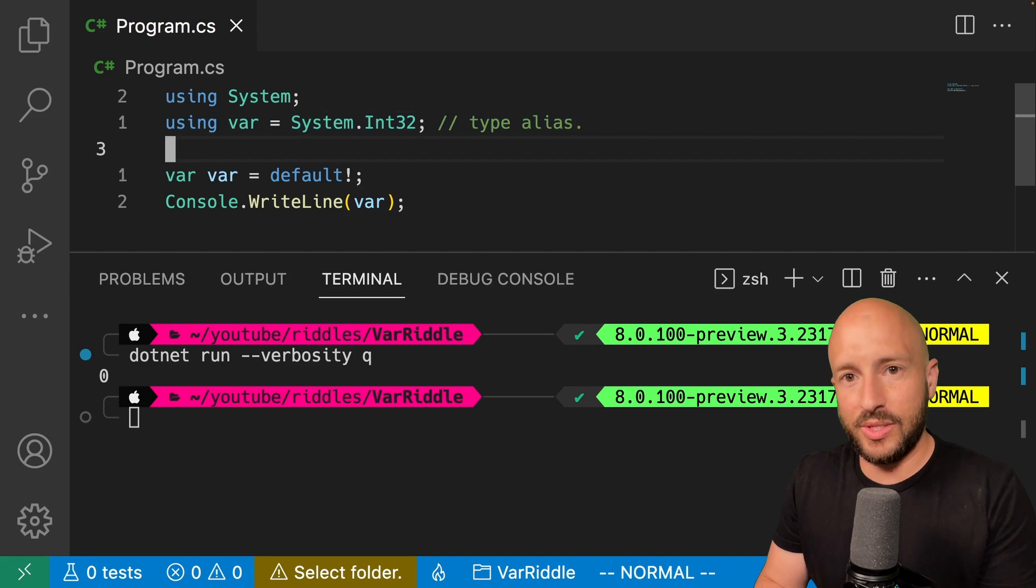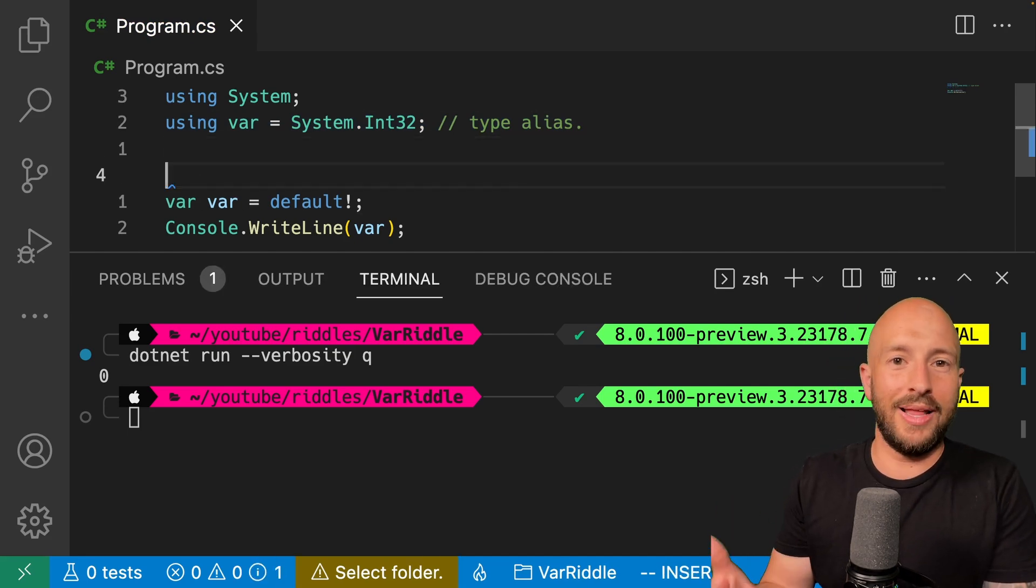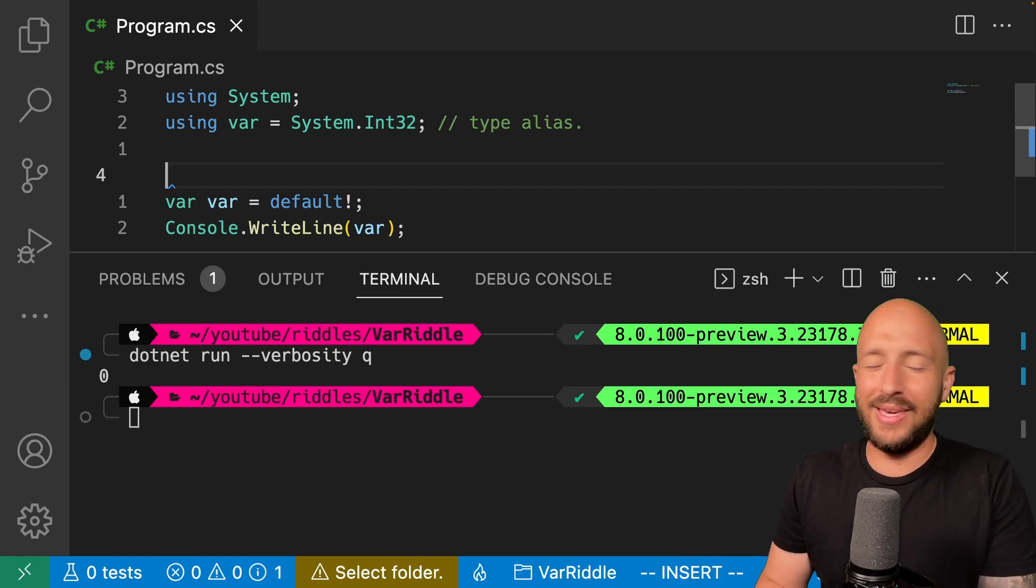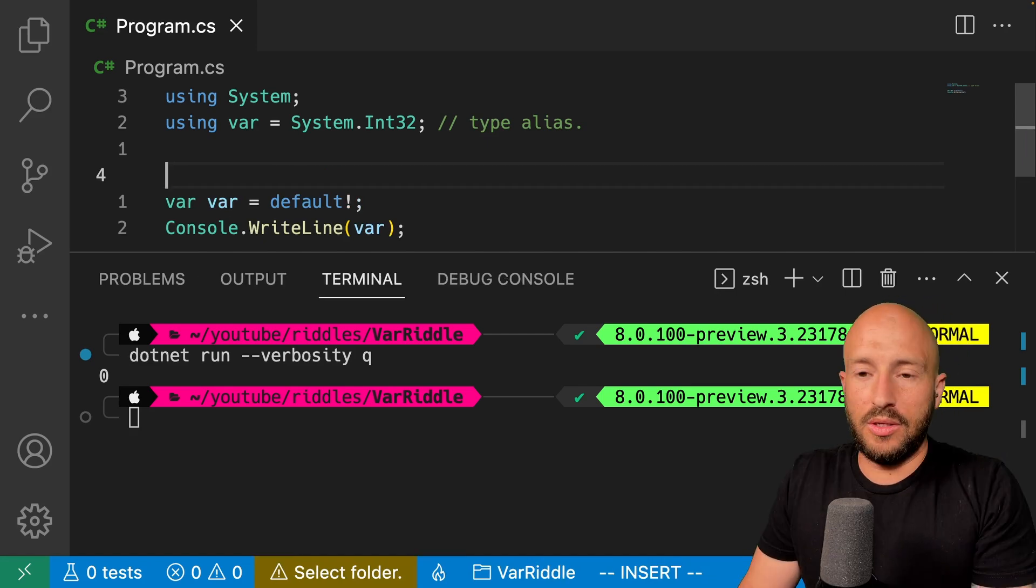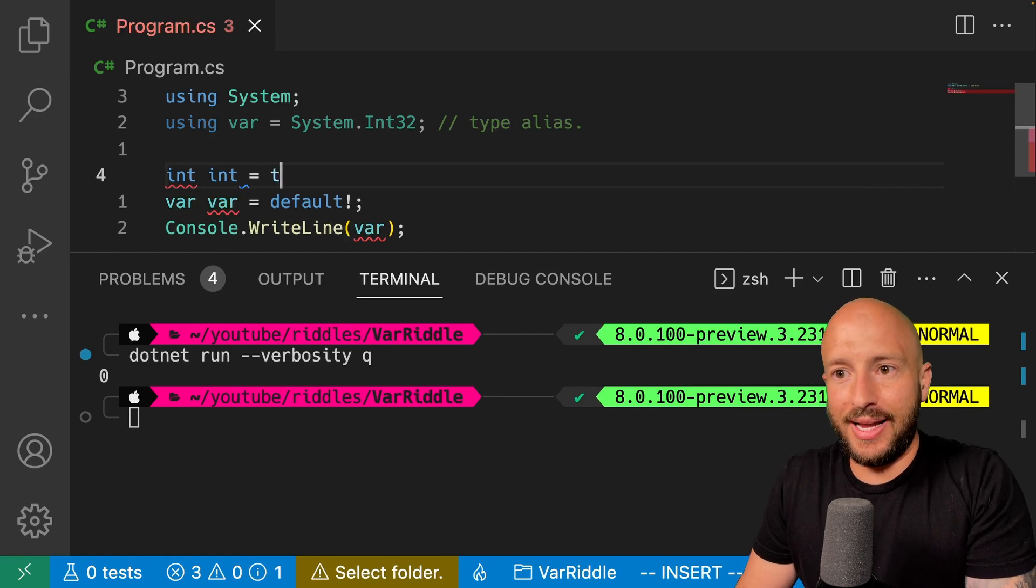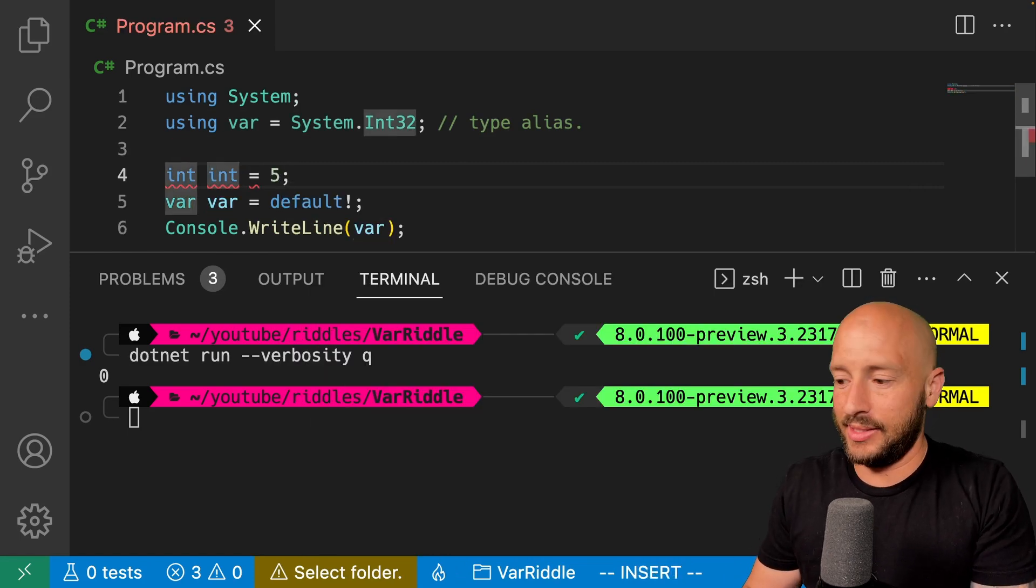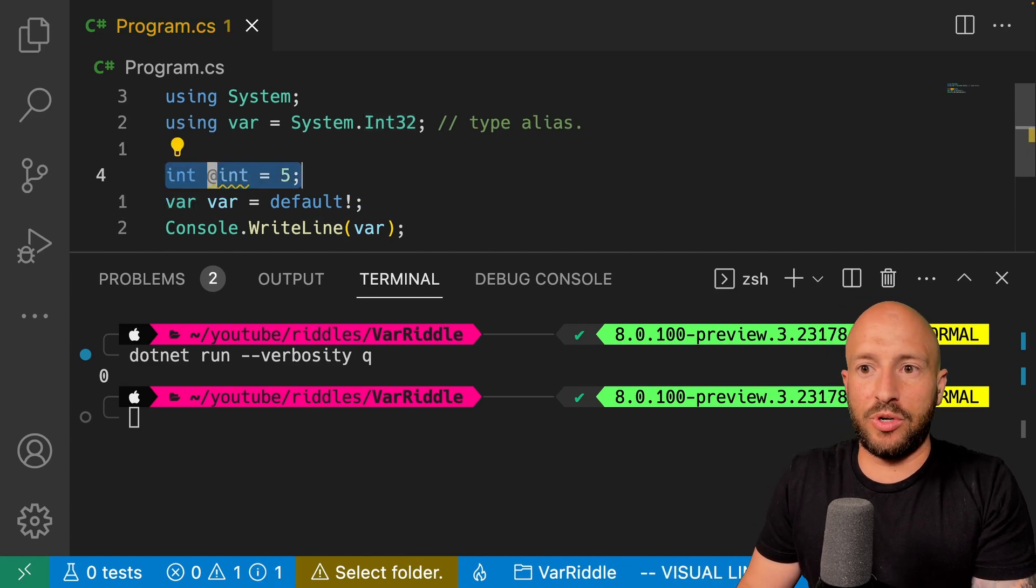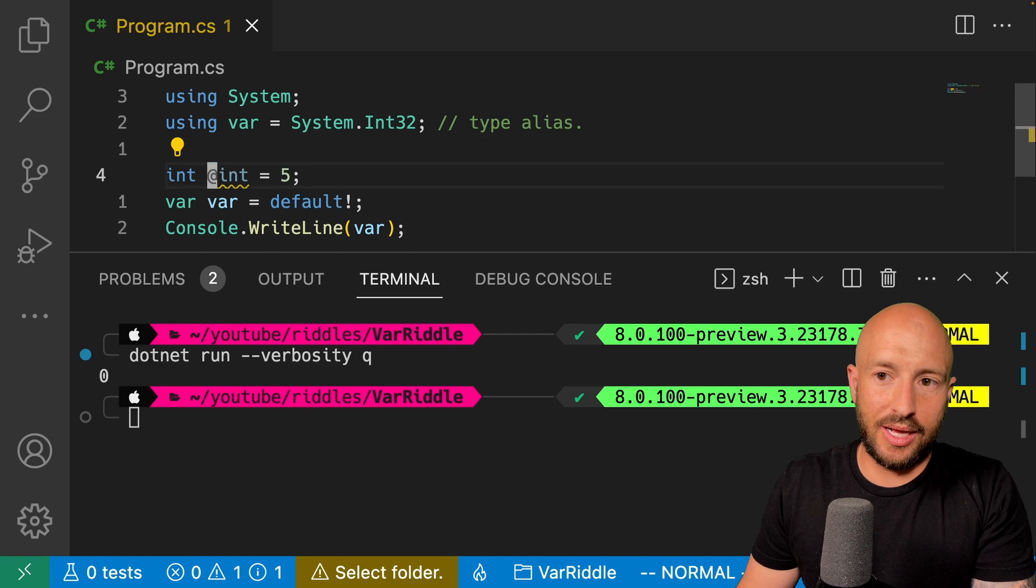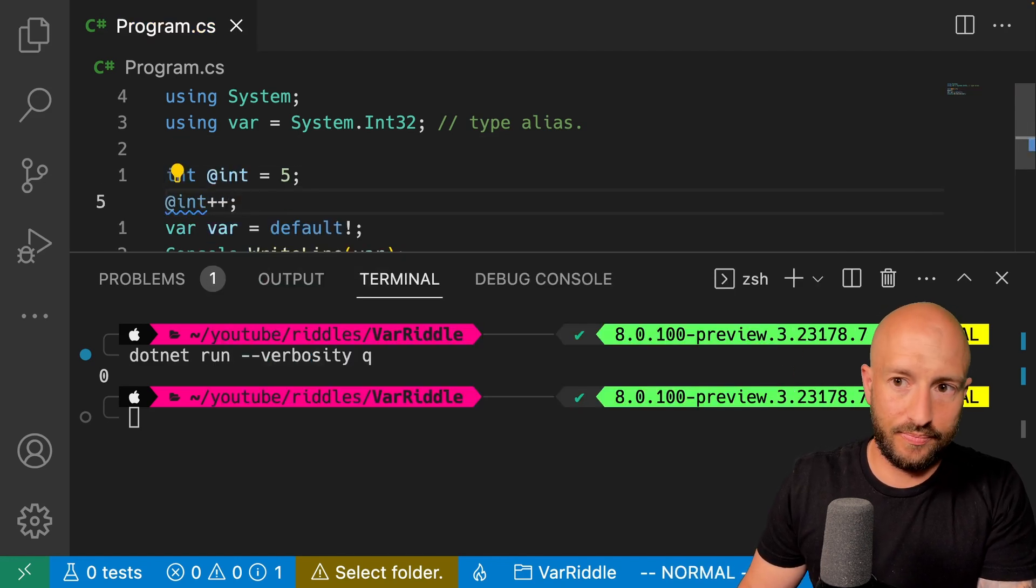The reason this is confusing is because in C sharp, when you want to name a variable, a method or a class with a name that is a keyword or a reserved keyword in the language, then you have to prefix it with the at symbol. So if I want to name my variable int, then I can't simply write it like this because int is a reserved keyword, but I have to prefix it with the at symbol, and then this compiles successfully.